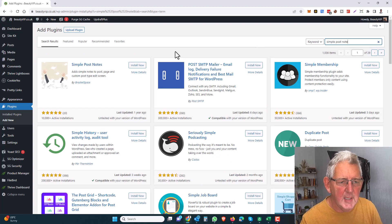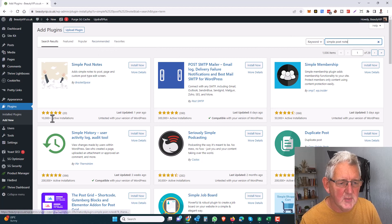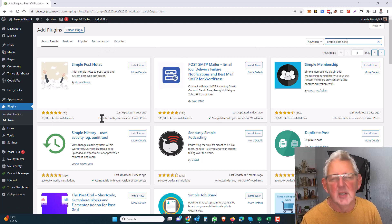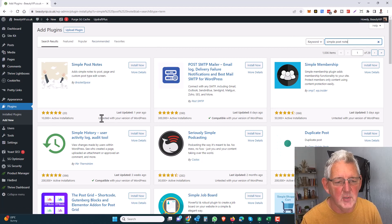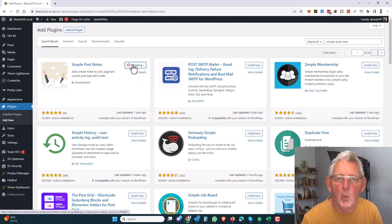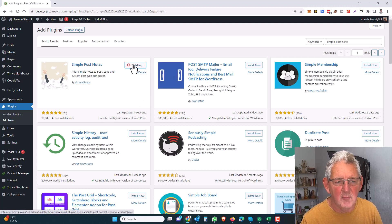What we'll find is this plugin here called Simple Post Notes. It's got over 10,000 installs. It does say it's untested with this version, but this will work fine even in future versions of WordPress.